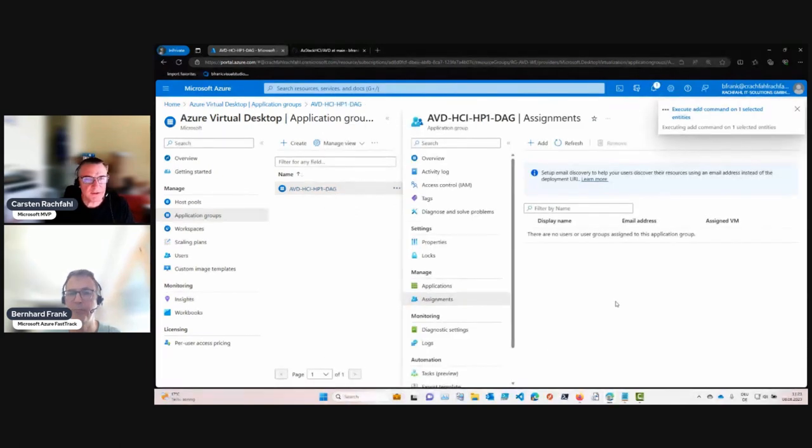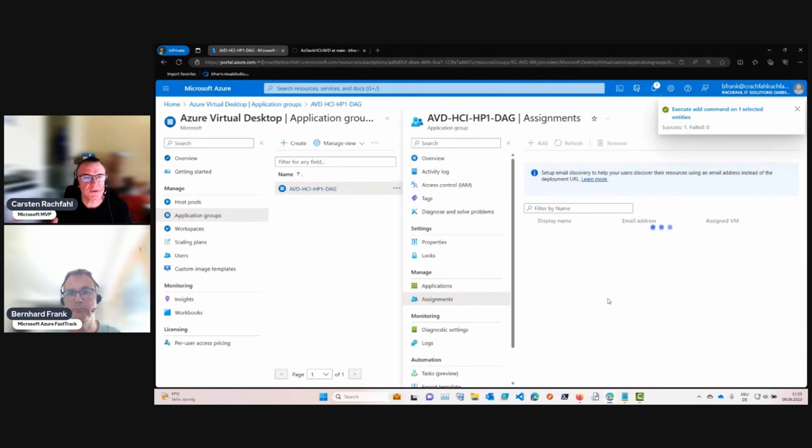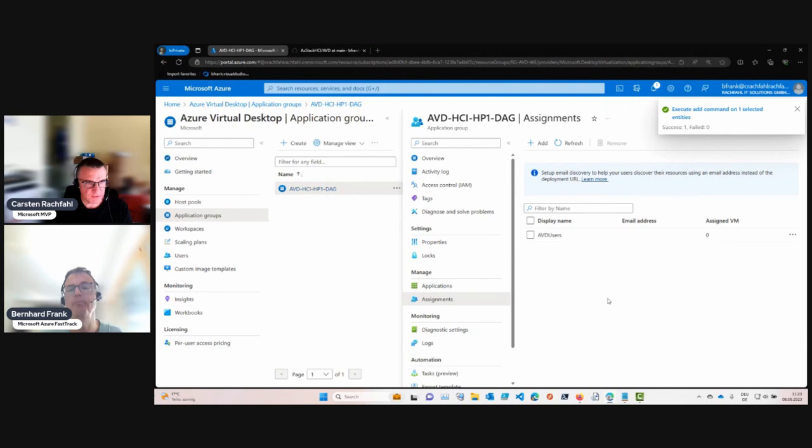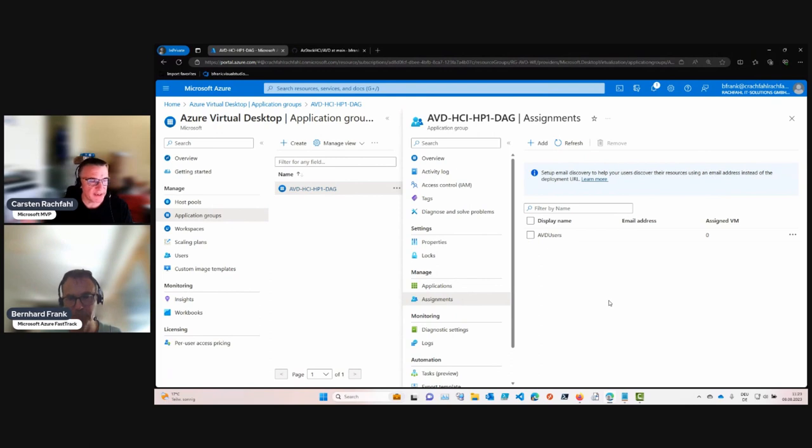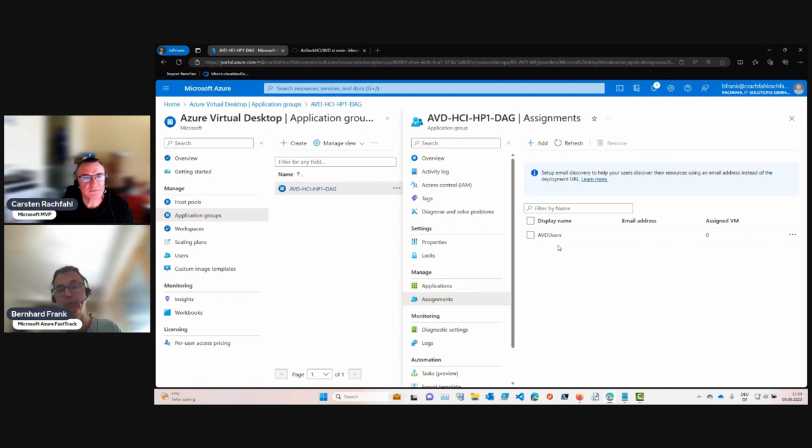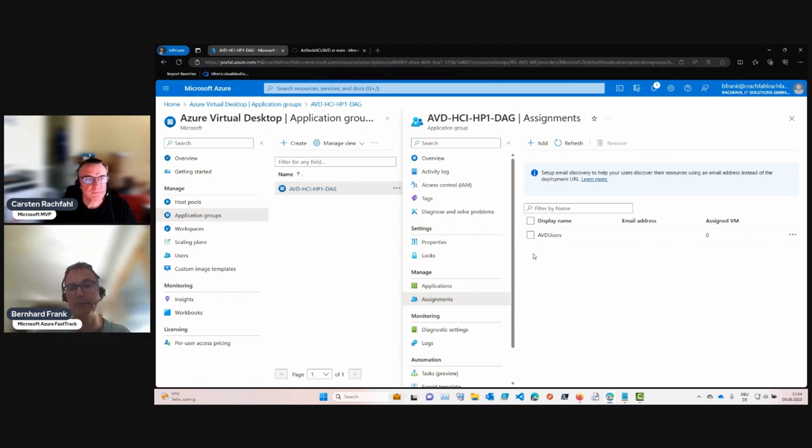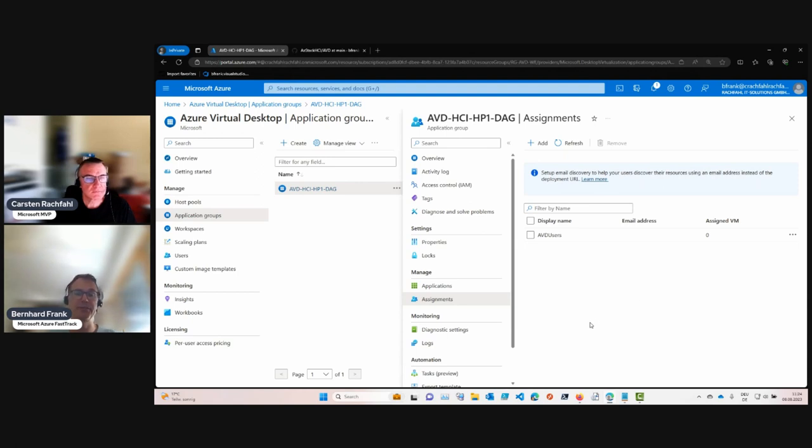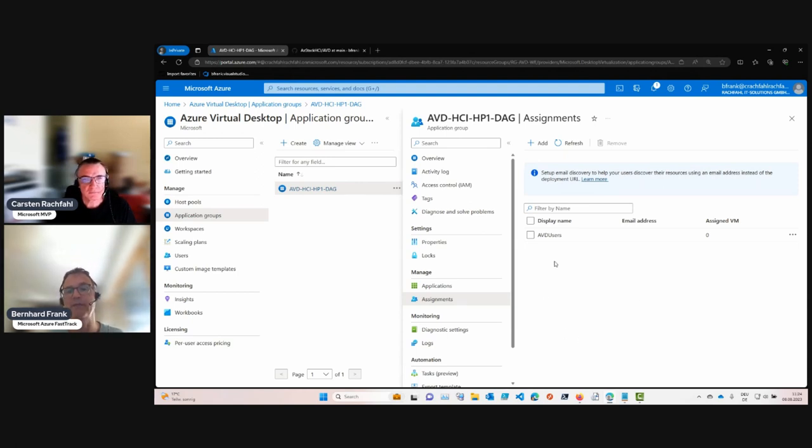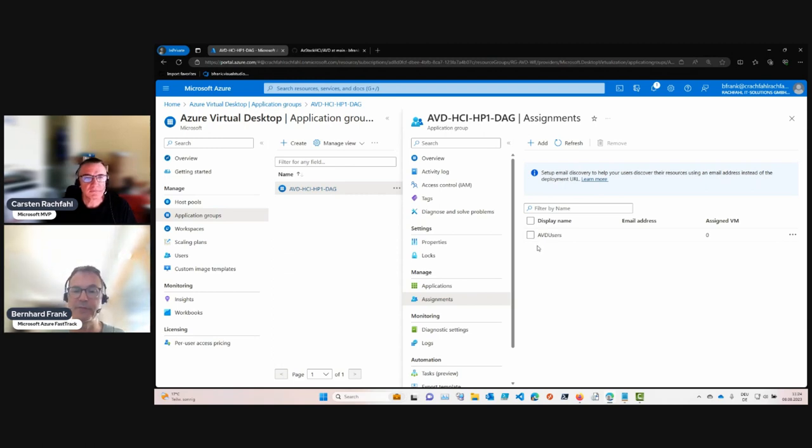To be clear, these users and groups are synced from the local Active Directory because we need to log into the machines we will create. We need a local AD, and it should be synced here. Remember, in a previous video we dealt with FSLogix for the profile share. Therefore, we gave NTFS permissions, and that would only work if you are using the same object. We gave the object AVD users the NTFS permissions to the share.